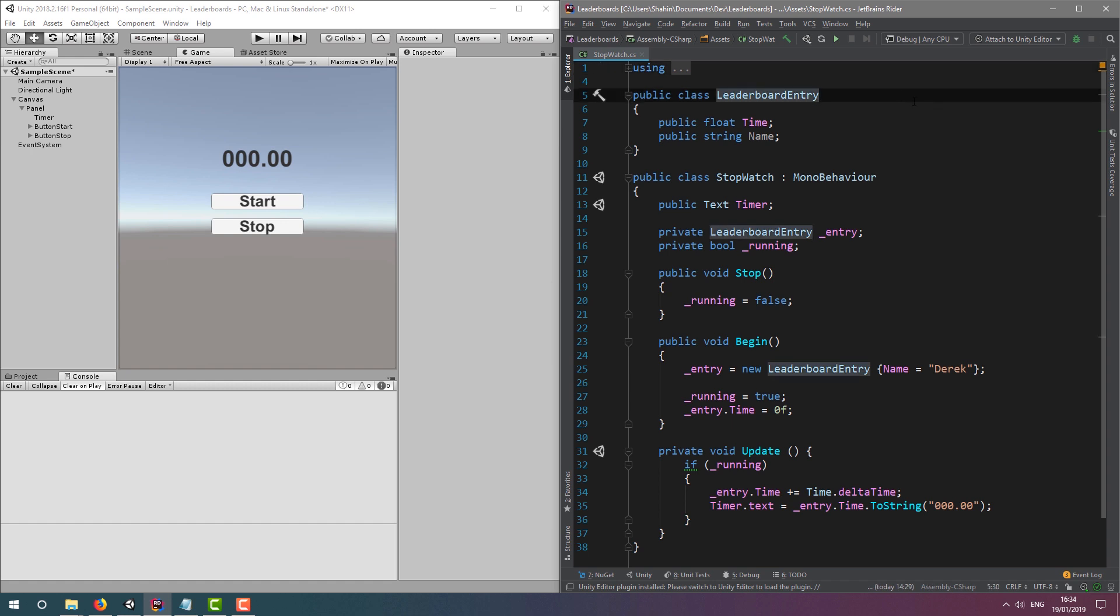At the top, I've made a class called LeaderboardEntry, which stores the current time of the timer and the name of the player. This can be easily serialized to JSON and posted as is, as long as the variable names match those in our API. More on this later.